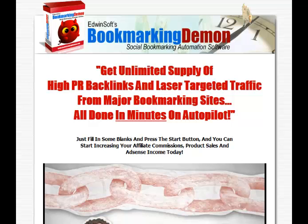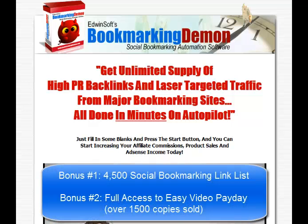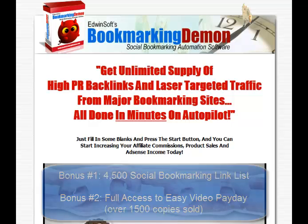The first bonus I'll include will be 4,500 different links you can start using immediately with Bookmarking Demon. I'll also share with you my easy video payday video training that I've created that will teach you step by step how to rank your videos number one in the search engines.